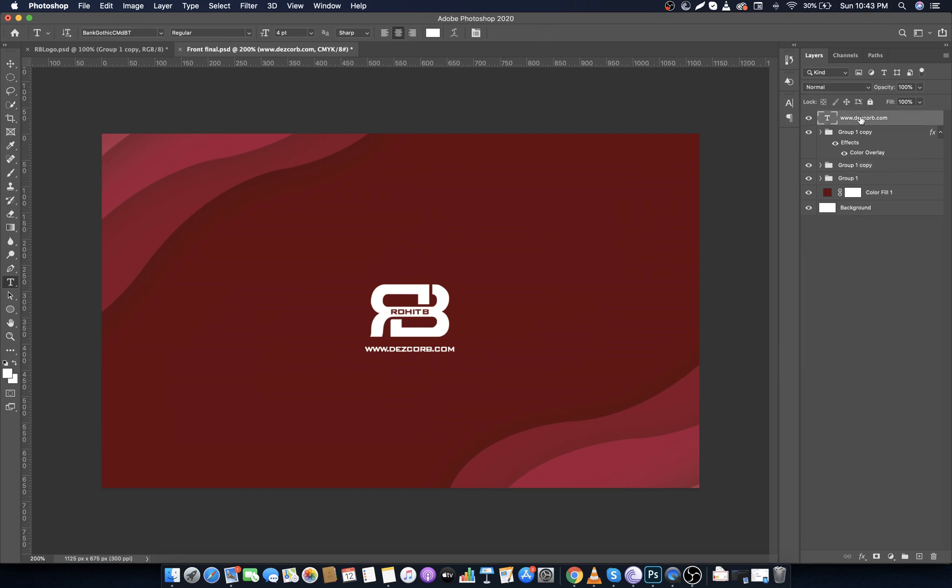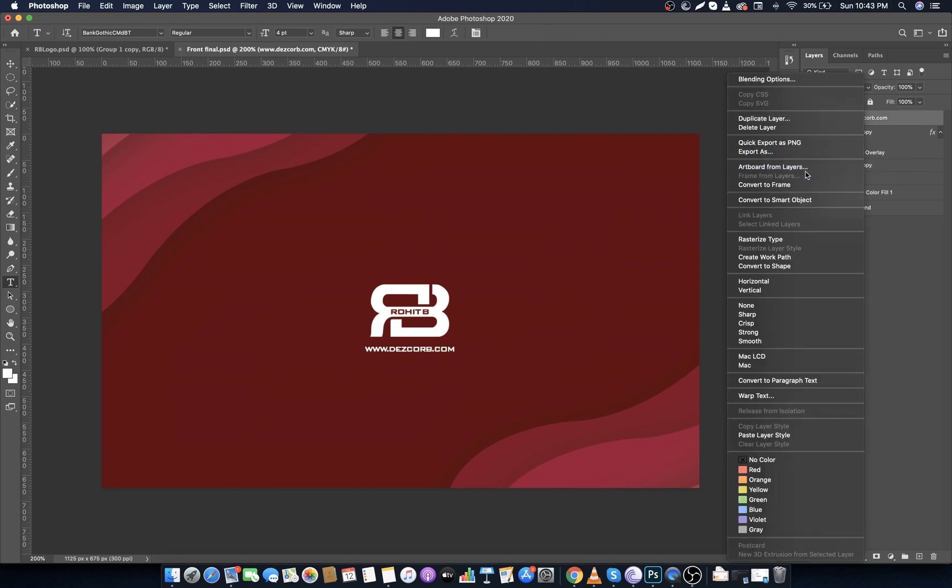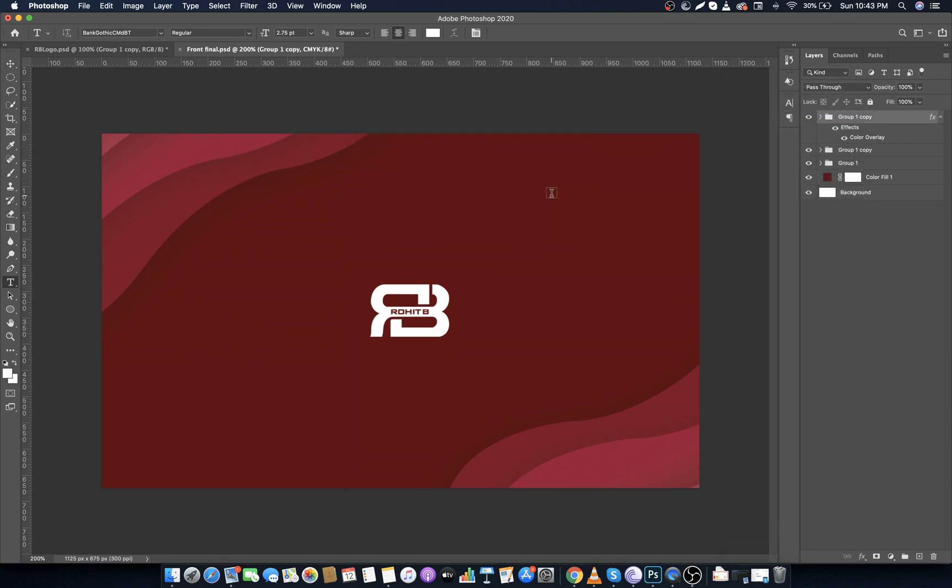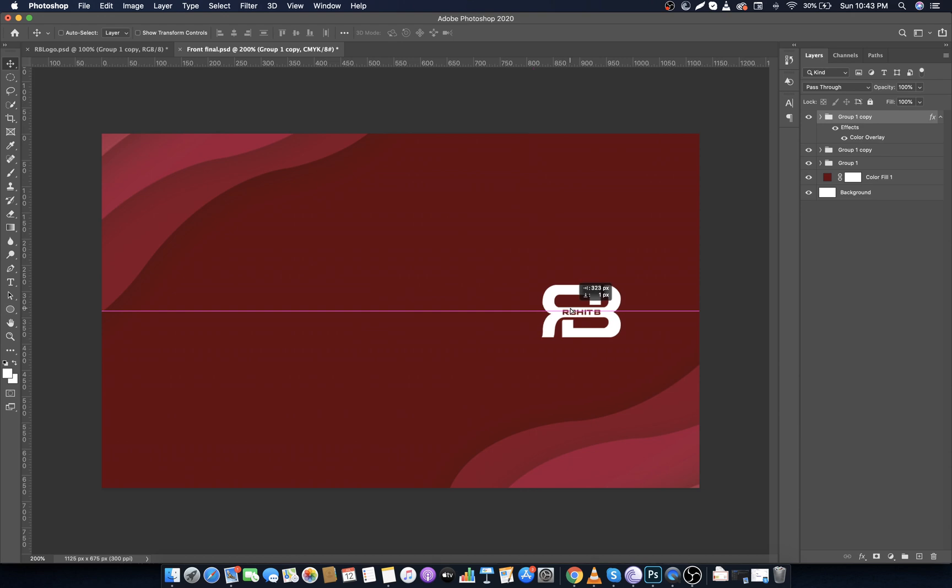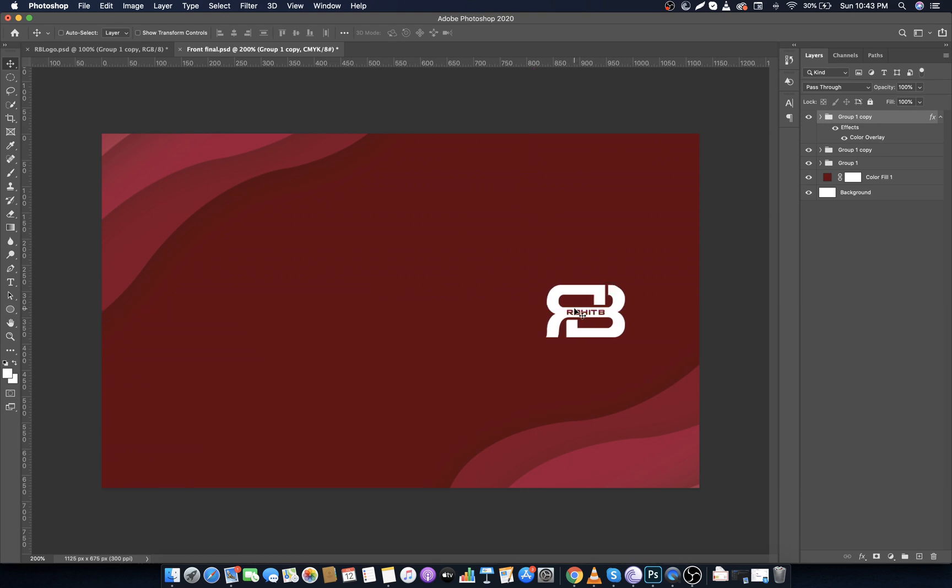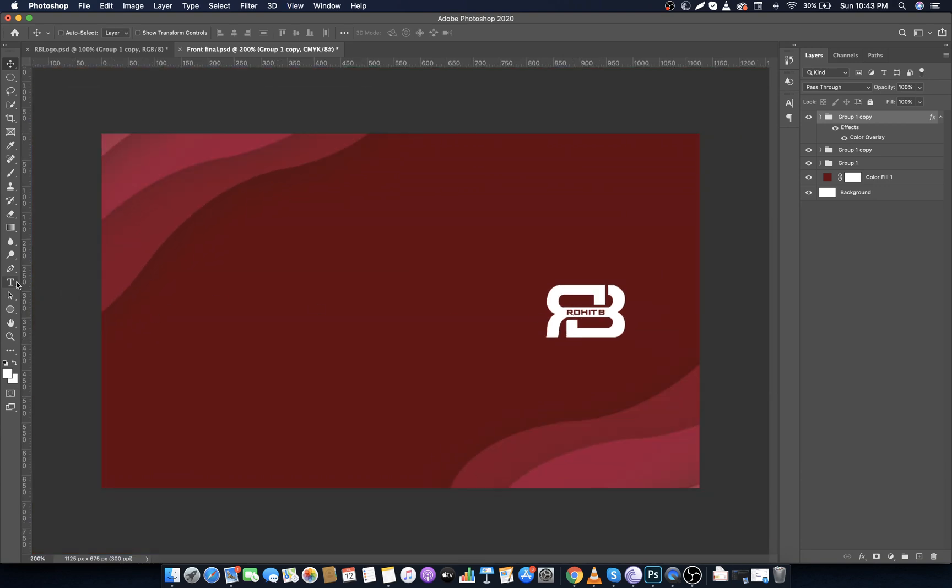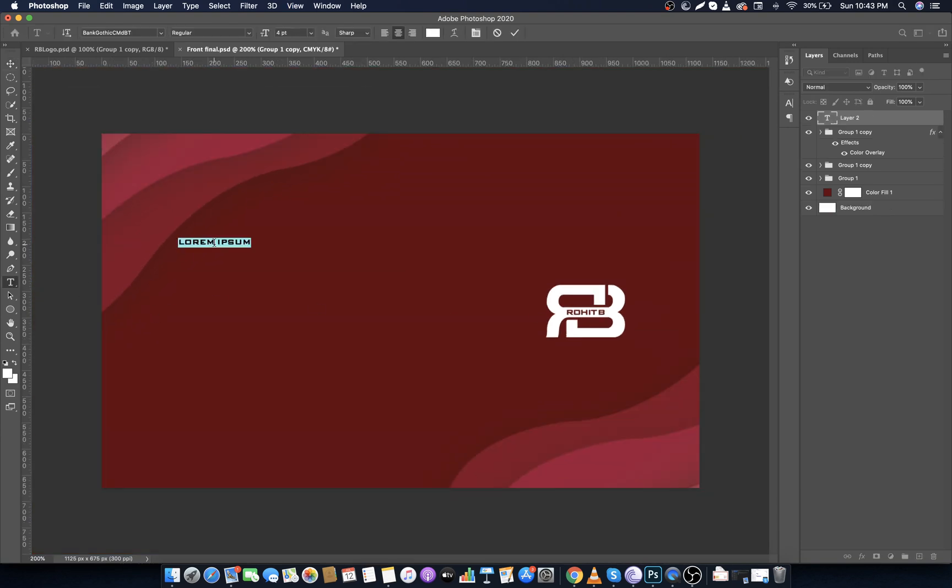Delete the website text, we don't need it anymore under the logo. Now select the logo and choose the Move Tool and put logo to the right side of the business card. Now select Text Tool and type your name and make font size to 10 points.